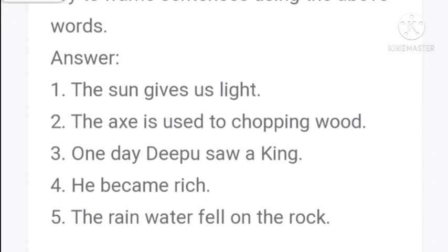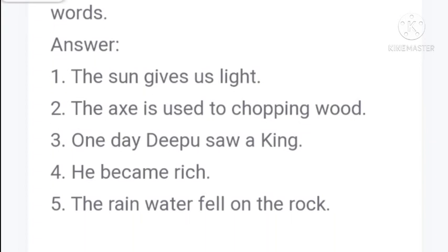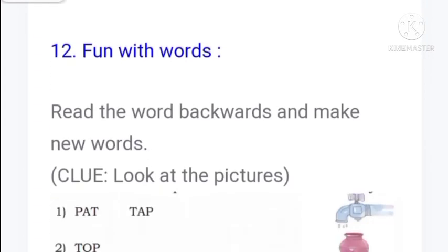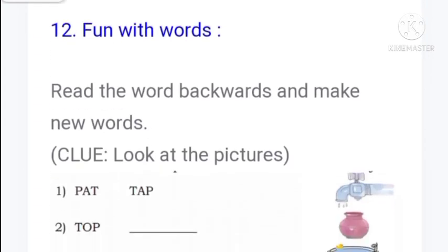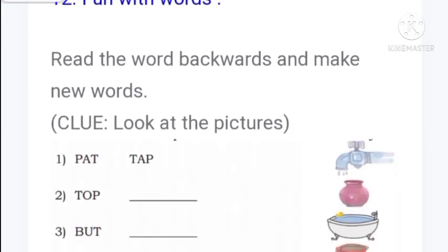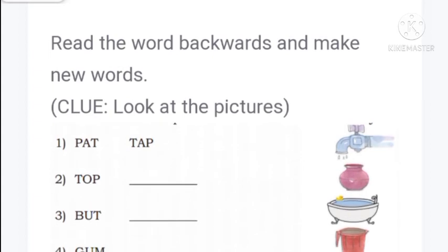Now read these words aloud and try to frame sentences using them. The sun gives us light. The axe is used for chopping wood. One day Deepu saw a king. He became rich. The rain water fell on the rock.